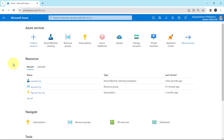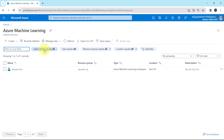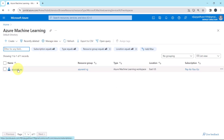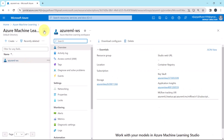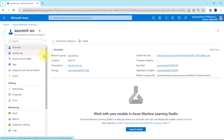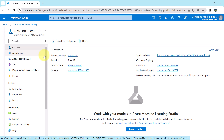Go to Azure Machine Learning Service. This is the Azure Machine Learning Workspace we have created, and under the overview we can see the resources that are created by the Azure Machine Learning Workspace.